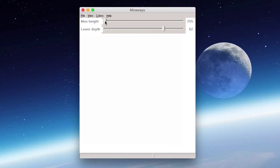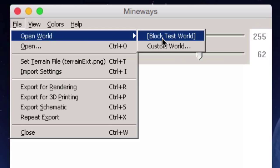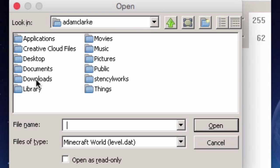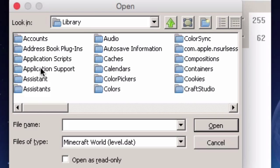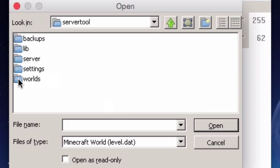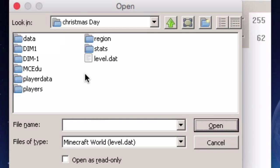On the Mac, Mineways runs using Wine to emulate a PC, so it looks a little different, but it works fine. The first thing we need to do is find the world save folder — either from vanilla Minecraft or provided by your technician, perhaps on a memory stick. Go to File > Open World > Custom World, then navigate to library/application support/minecraft edu/server tool/worlds/saved worlds/christmas day and open the level.dat file.